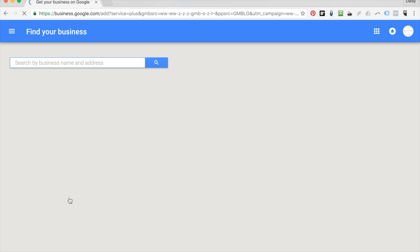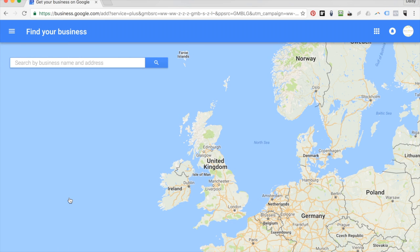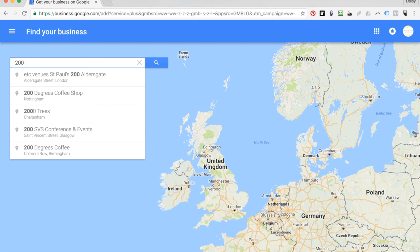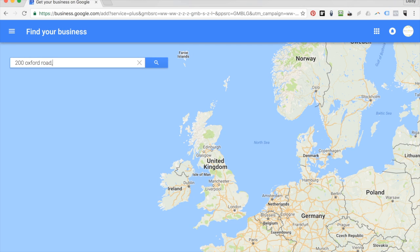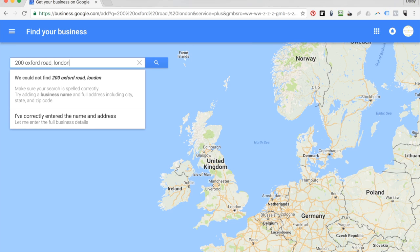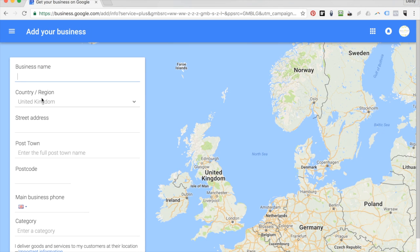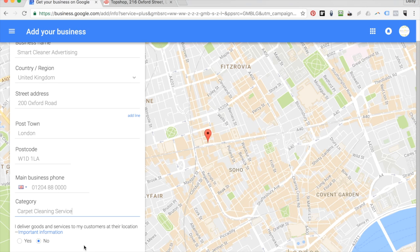This will take you through to a map. Here you want to search for your business — it could already be that your business appears on Google. Don't be alarmed if you haven't put it in yourself; Google is quite good at updating its directory often. So I'm going to search for my business, which is on 200 Oxford Road, London. It's saying that it couldn't find my address. If you have entered it all correctly, click on this option and it'll allow you to add your own address. Once you've filled out all of the relevant information, click continue.